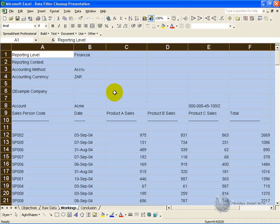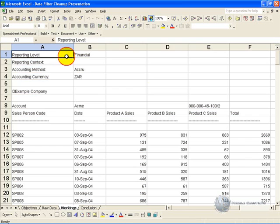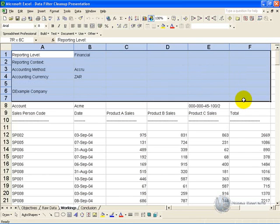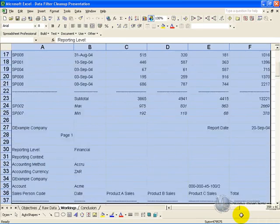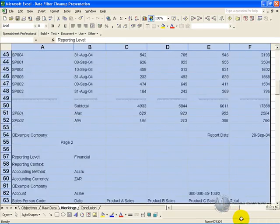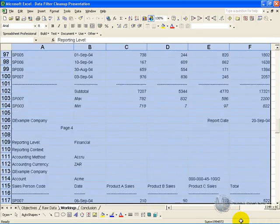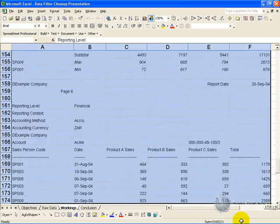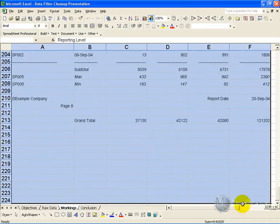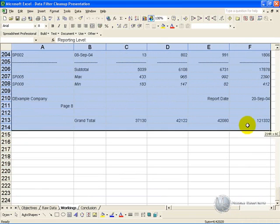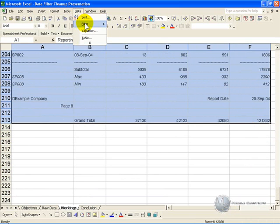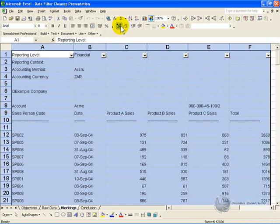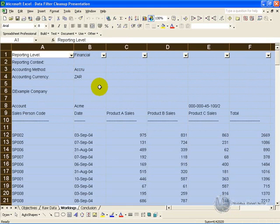To activate the data Autofilter, you highlight the data that is relevant to the exercise, and you click Data, Filter, Autofilter, and the arrows will appear. You can now start the cleanup operation.